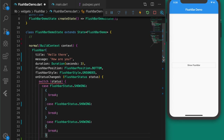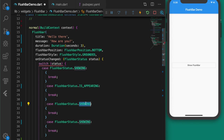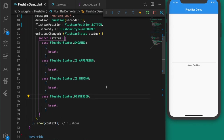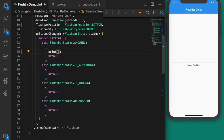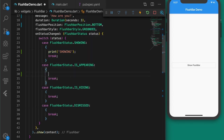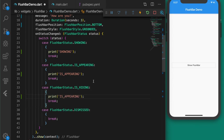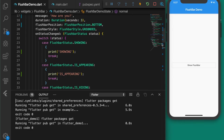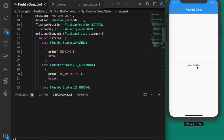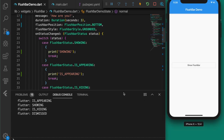The second case is 'appearing', the third is 'hiding', and the fourth is 'dismissed'. Let's add print statements inside each case: first 'showing', second 'appearing', third 'hiding', and fourth 'dismissed'. Let's open the console to see the output — it's showing up.